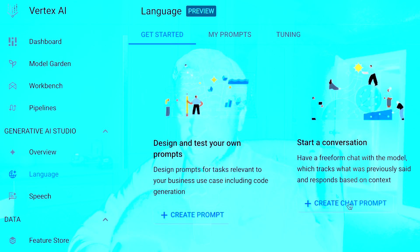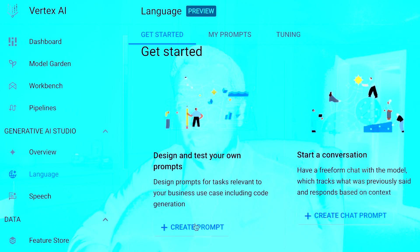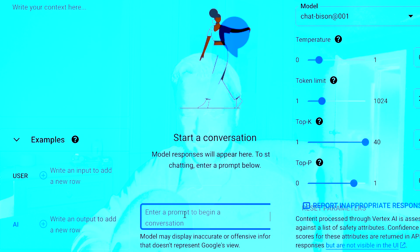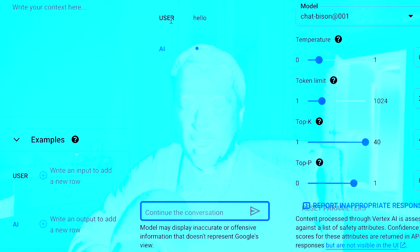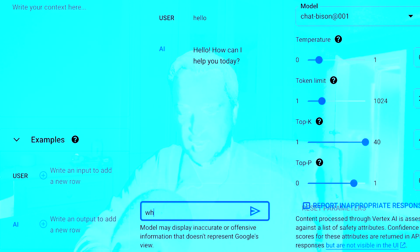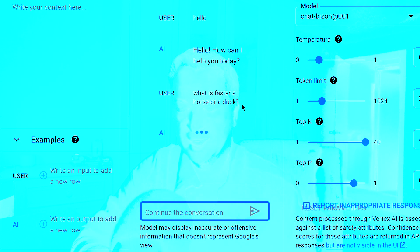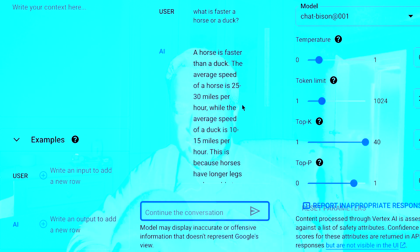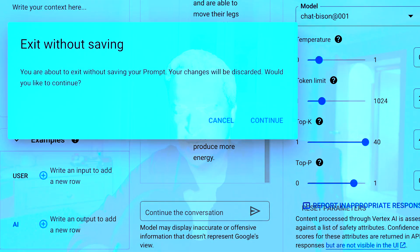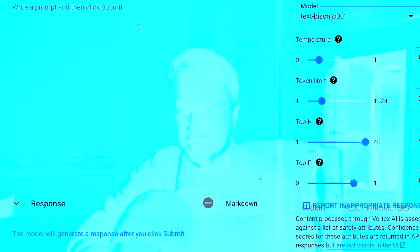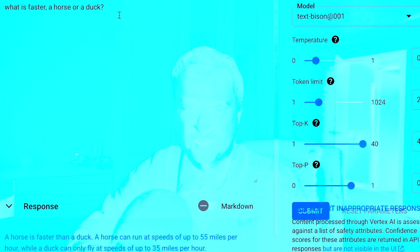There are two models you can go with: you can start a conversation via chat, which is a great chat prompt, or you can use the more design-and-test text completion based one. If I go to the chat one, it's a bit of a terrible interface, but if I type in something like 'hello' it's going to come back and say 'hello, how can I help you today?' Then I can type in something like 'what is faster, a horse or a duck' — which is my favorite question — and it's going to come back with the answer. It thinks a horse is faster than a duck.